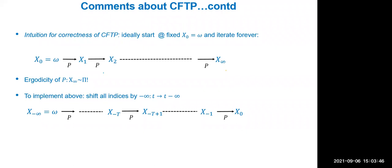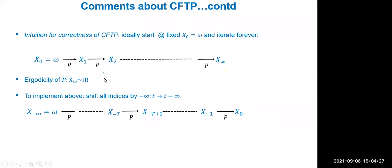More precisely: since you've been running for infinite time, everyone has coalesced at time zero, and the distribution of that random variable at zero is precisely the stationary distribution. For a rigorous proof, you need two things: first, the update rule must make sense — the stopping time T (the first time coalescence occurs when running from -T to 0) must be finite almost surely. Second, by ergodicity, running for infinite time guarantees convergence in distribution to the stationary distribution.